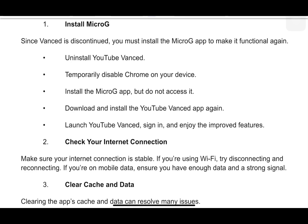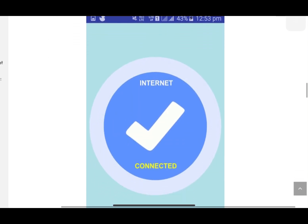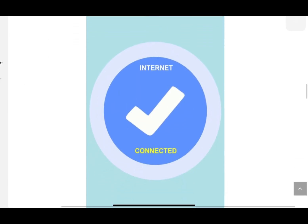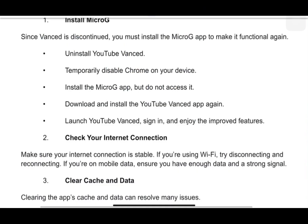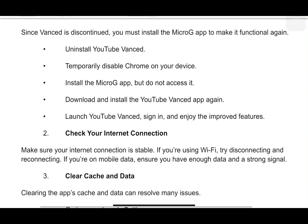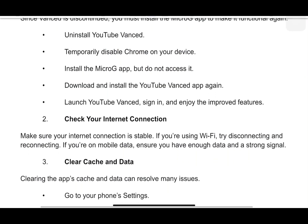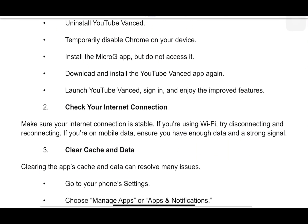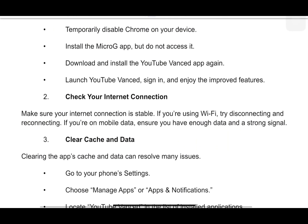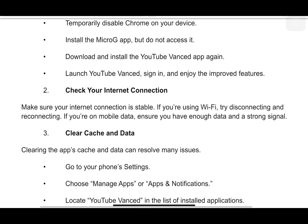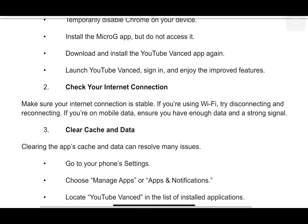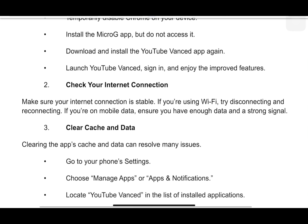Second, make sure to check your internet connection. If you're using Wi-Fi, try disconnecting and reconnecting. If you're on mobile data, ensure you have enough data and a strong signal.